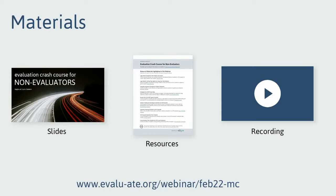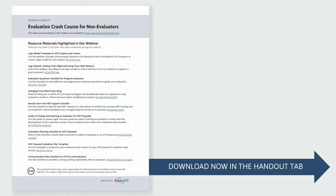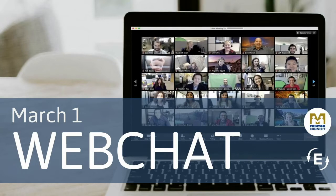The slides from this webinar are already on Evaluate's website along with several other resources, and the recording will be available in a couple of days — we will email that to you. We have created a handout with all the important links shared throughout this webinar. I encourage you to download it now in the handout tab, available on the top right-hand side of your screen. We also encourage you to register for our follow-up March 1st web chat to dig deeper into these topics.